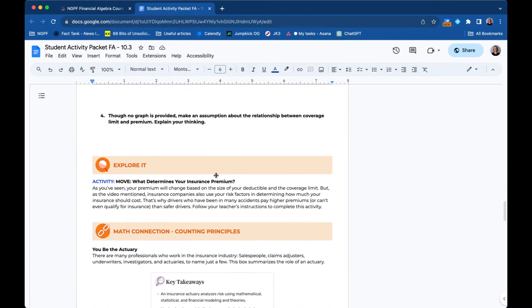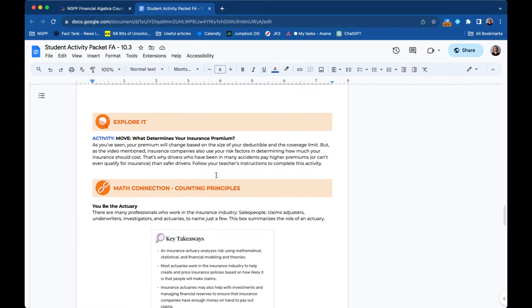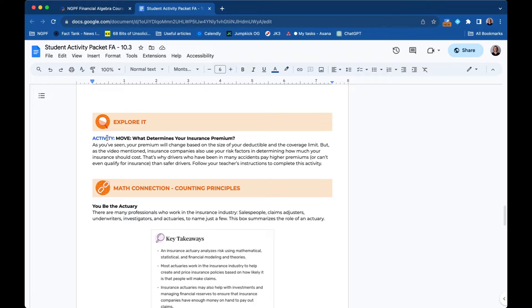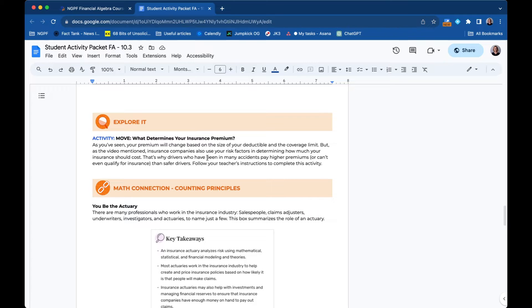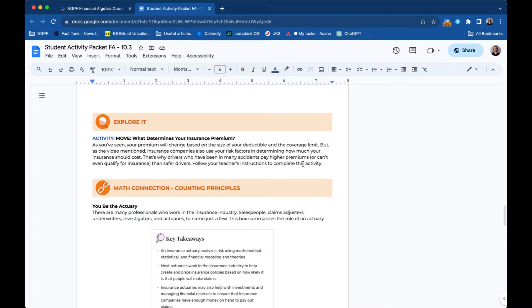As we scroll down, you'll see that there's this explore it section where the students are actively doing something. In this case, it's an activity called What Determines Your Insurance Premium. And you'll see there's nothing for the students to click here and it just says to follow your teacher's instructions. I'll show you on the lesson guide where you as the teacher would find that content.